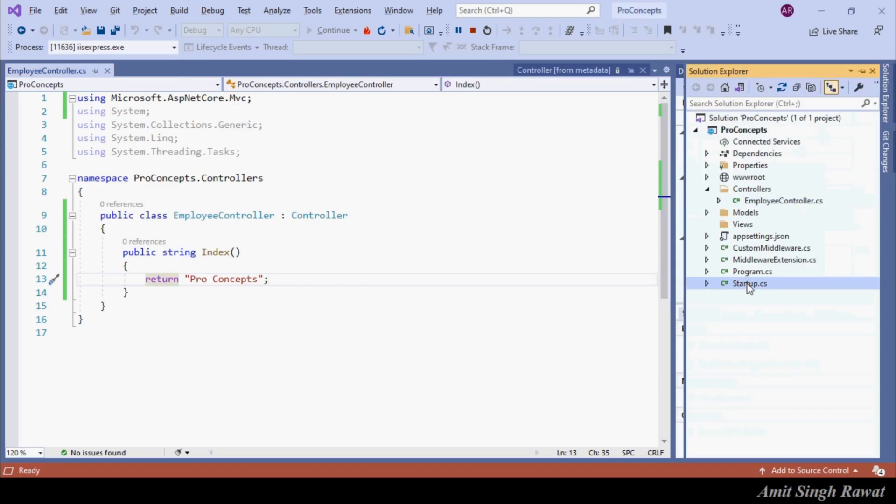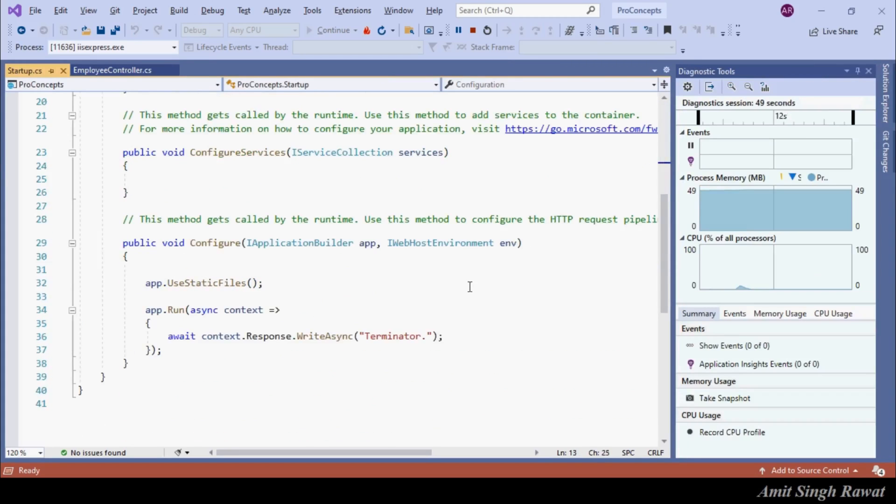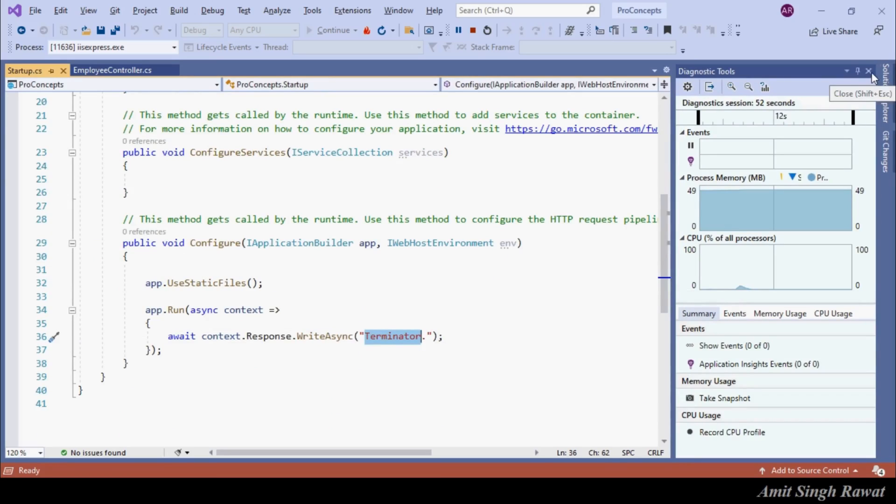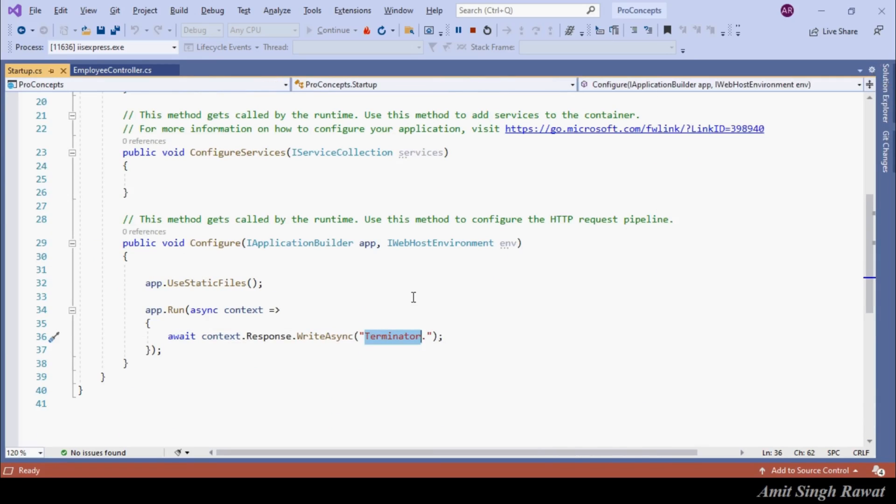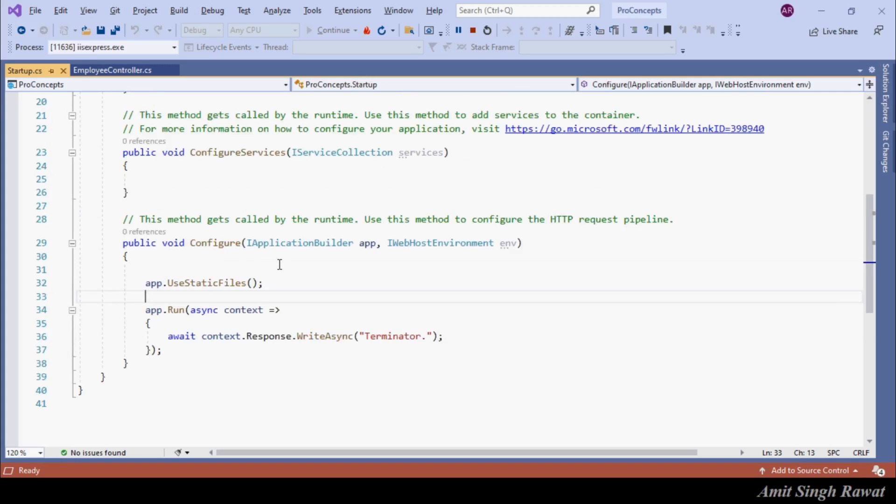Yes, it is coming from our middleware startup.cs class. And can you guess why it is not going to our controller action method? It's simply because we haven't prepared our middleware to process such kind of request. We haven't implemented routing yet. So that we will learn in our next video. If you have any queries related to the content of this video, do ask me in the comments. Till then, thanks for watching.